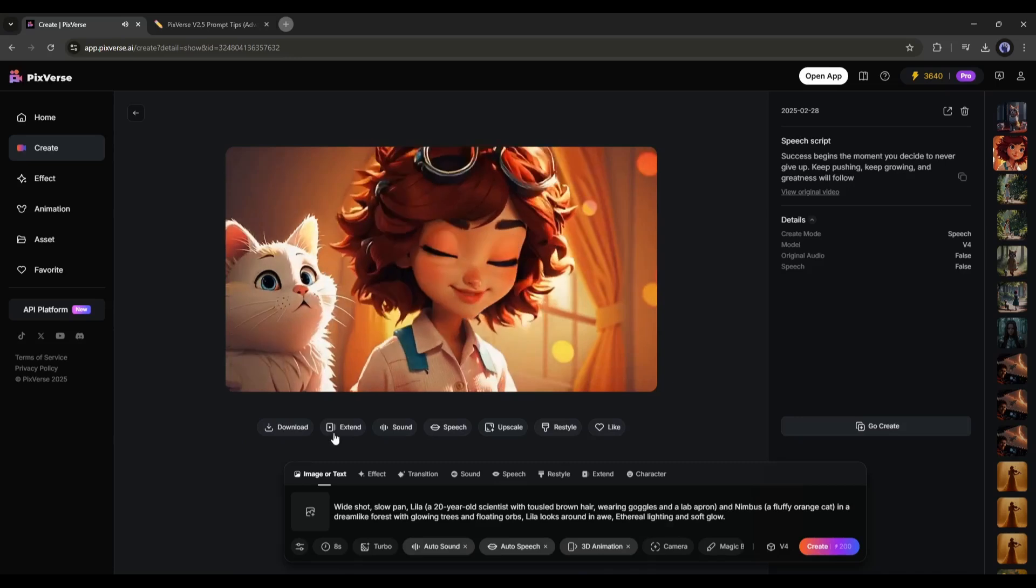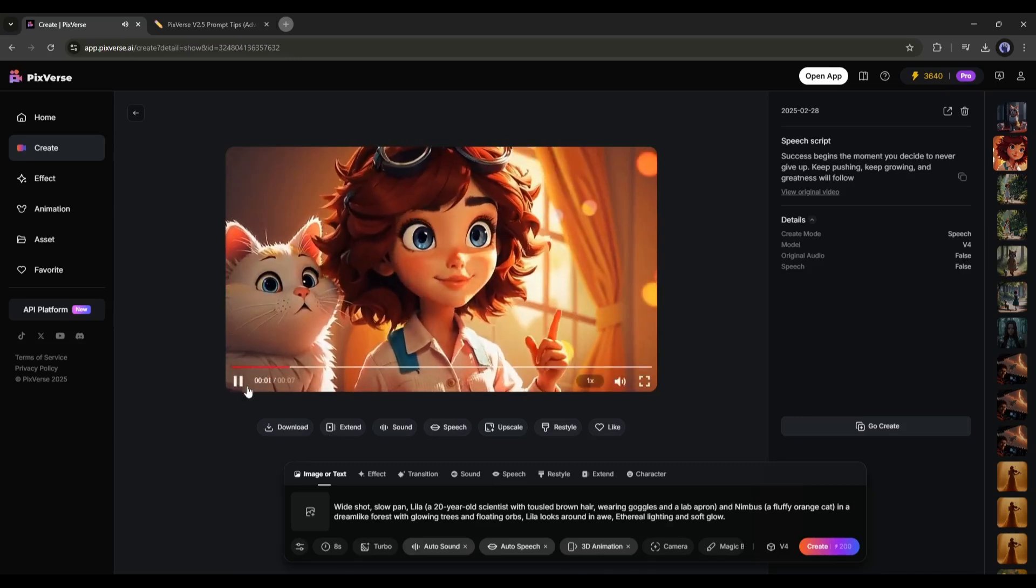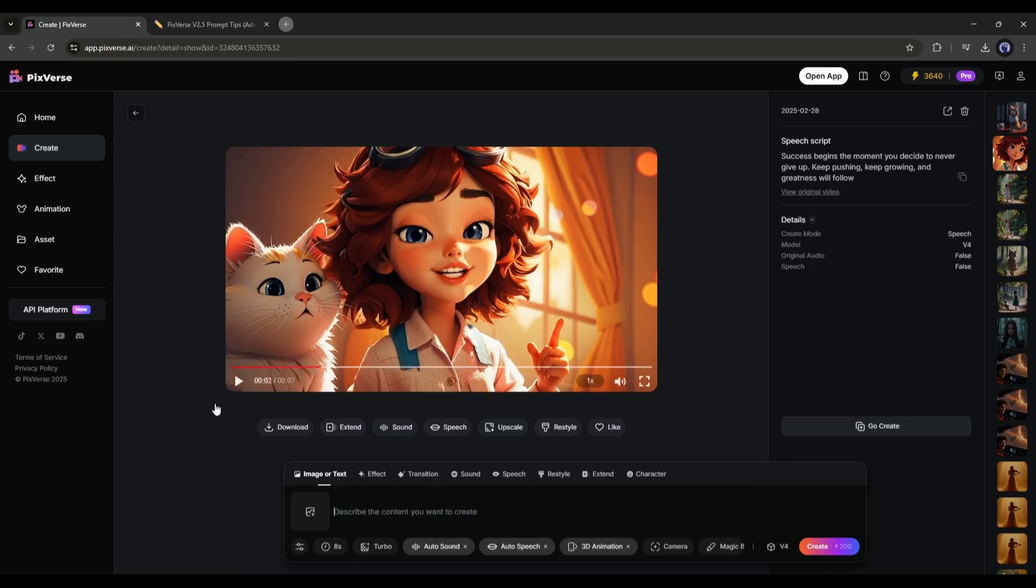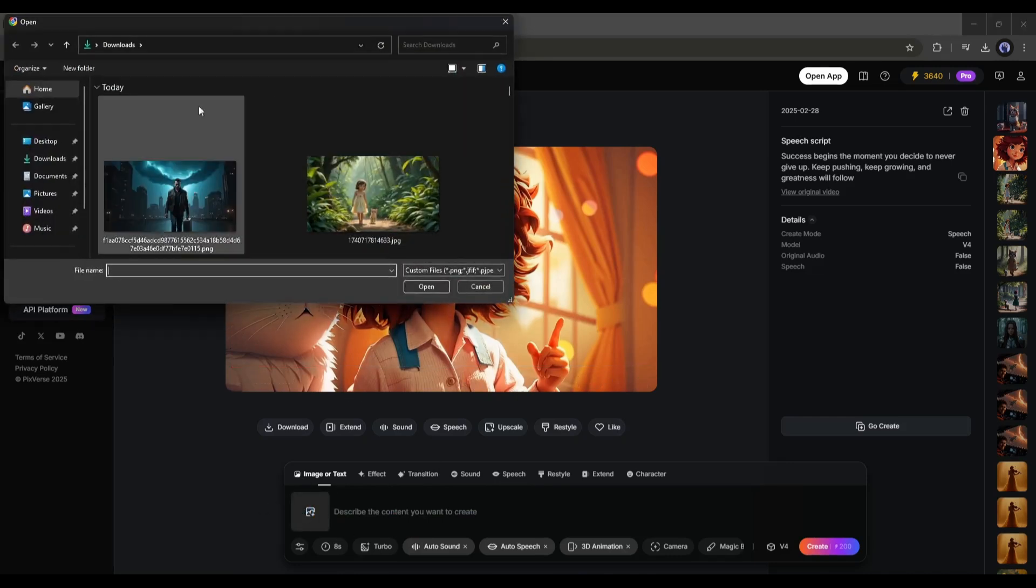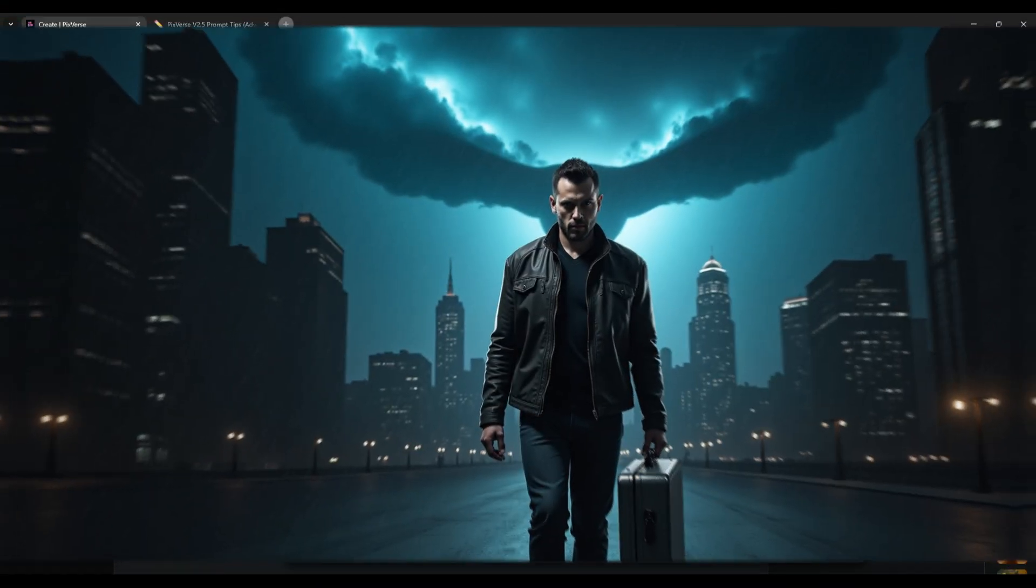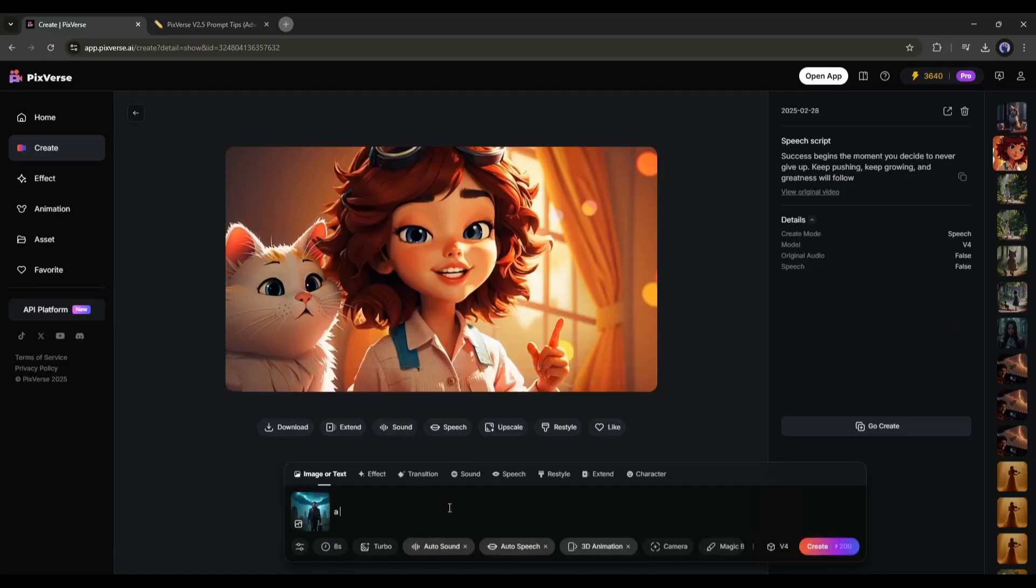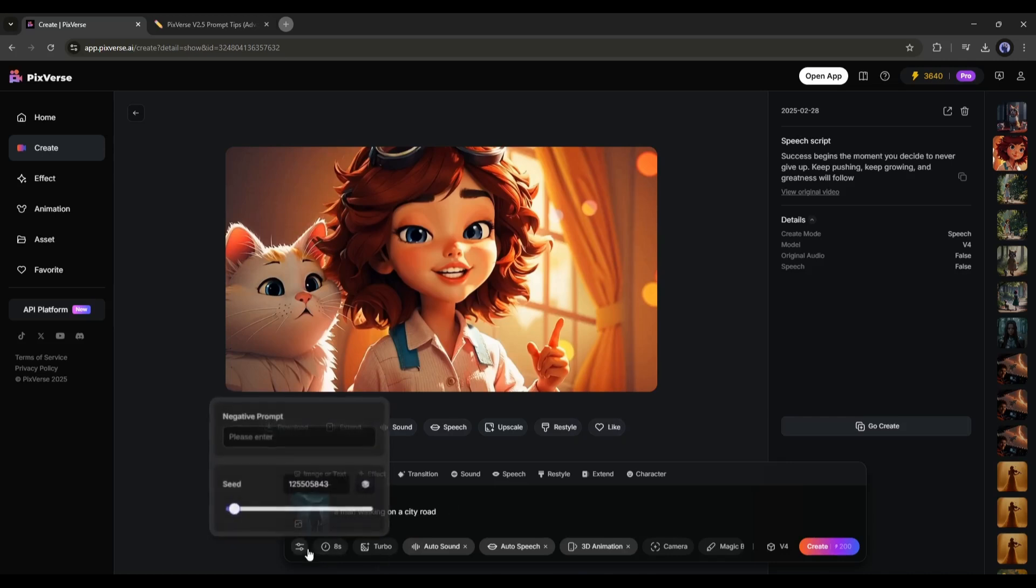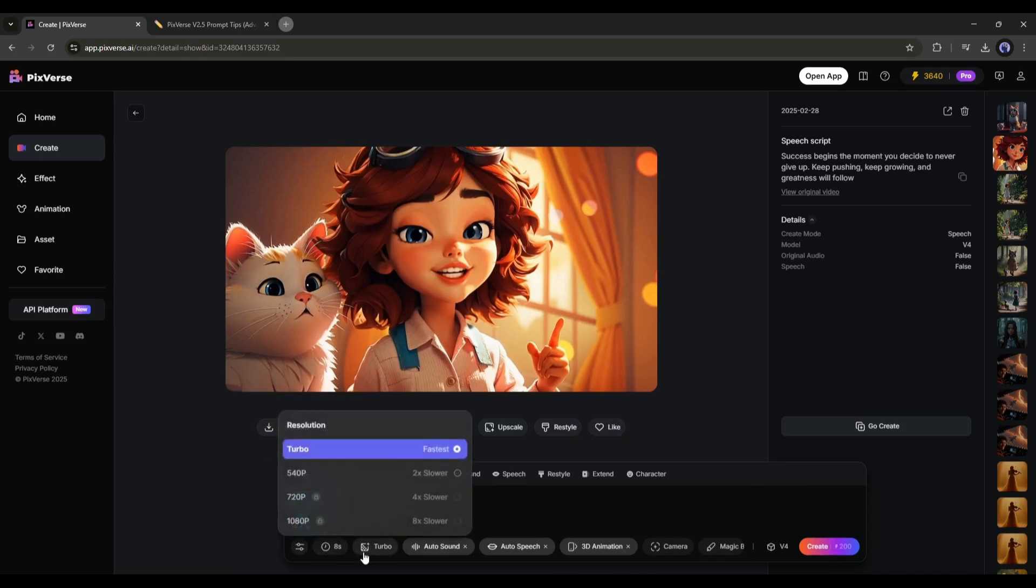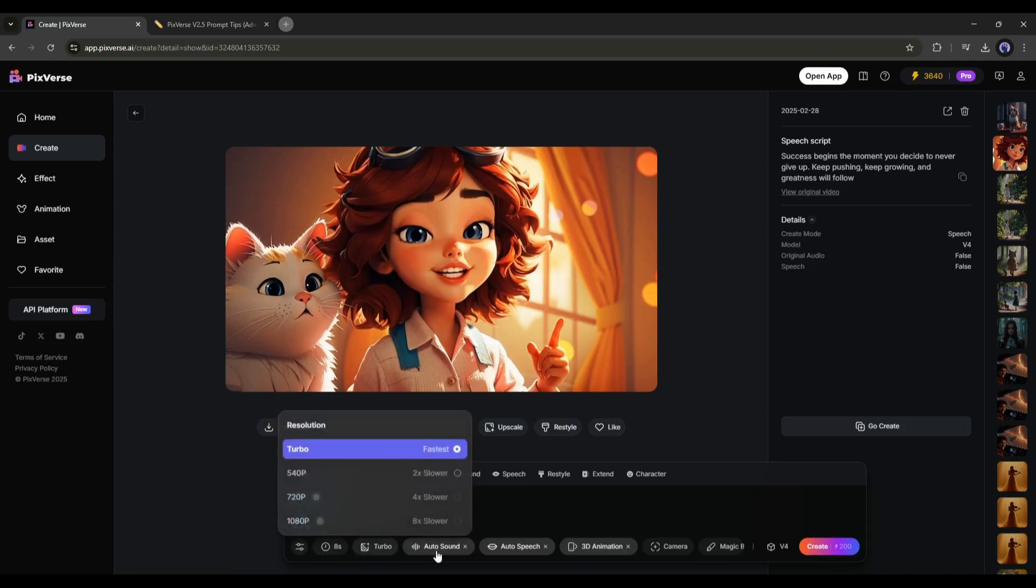Now let's talk about the image to video feature of PixVerse AI. To turn any image into a video, click here on the image icon, and then upload the image. For example, I am uploading this image. After uploading the image, enter the additional prompt. Highlight the subject and motion in the prompt. After that, set the negative prompts, seed, video duration, and video resolution. You can add auto sound and auto speech.